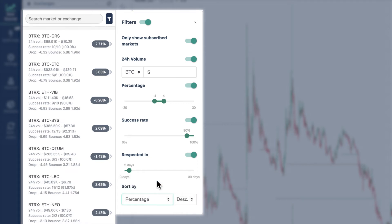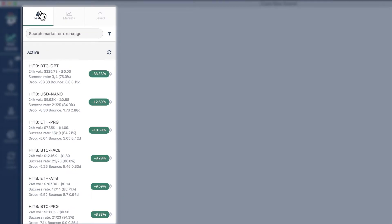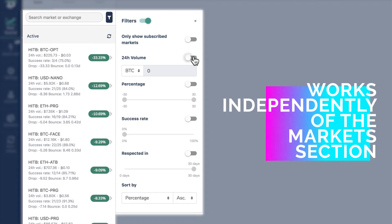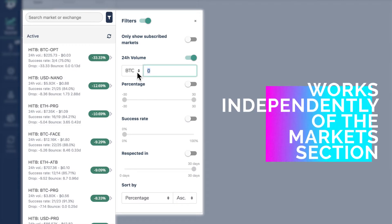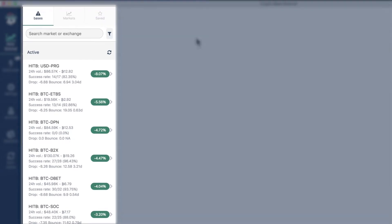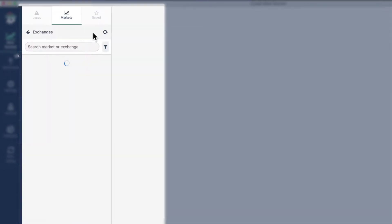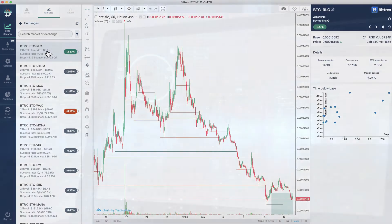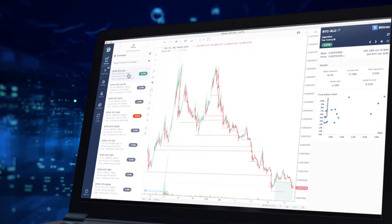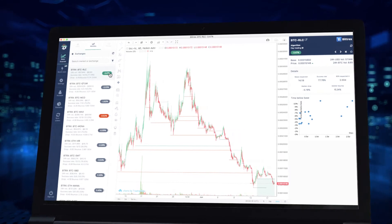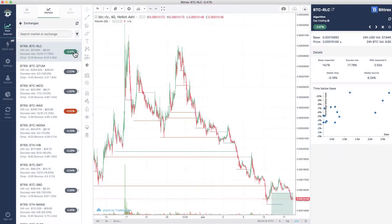The filter is also on the bases section but works independently of the markets section so you can set different requirements. Now, this market looks like a good shot. Remember, everything we're about to do is also possible under the bases section.